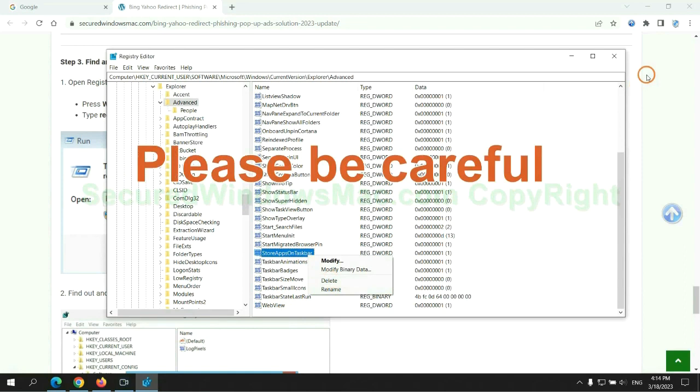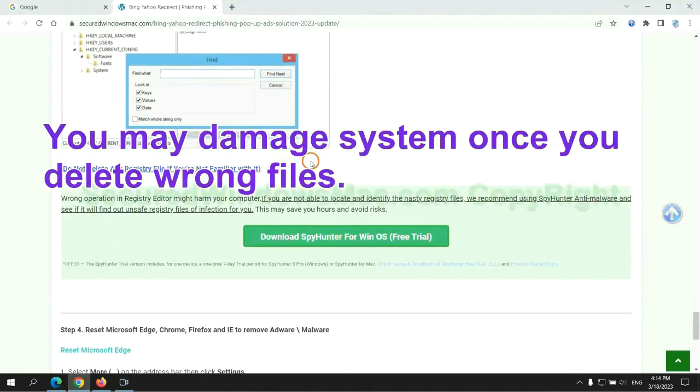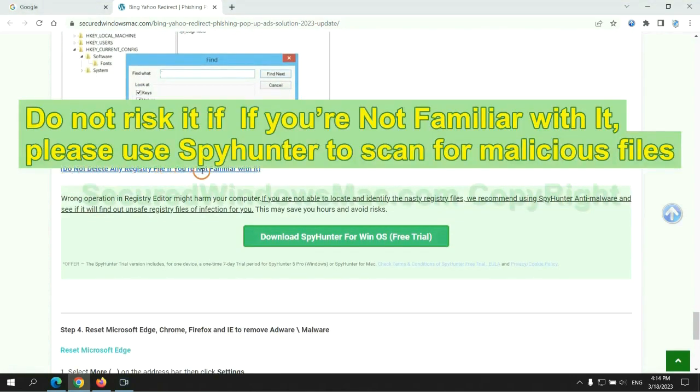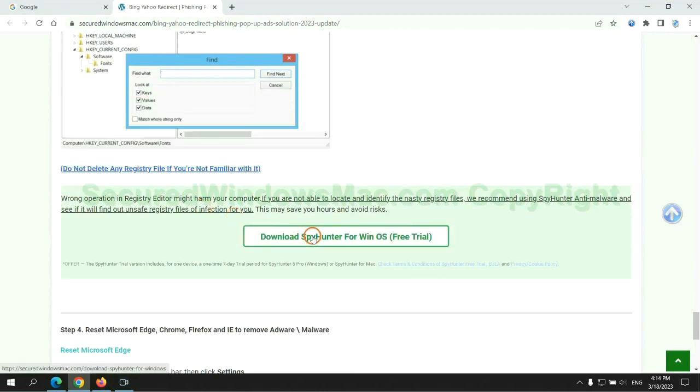Please be careful. You may damage system once you delete wrong files. Do not risk it if you are not familiar with it. Please use SpyHunter to scan for malicious files.